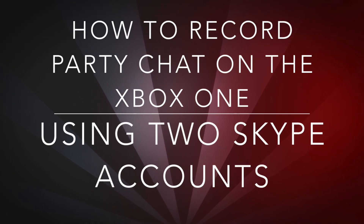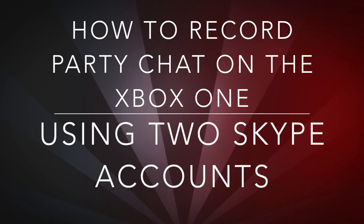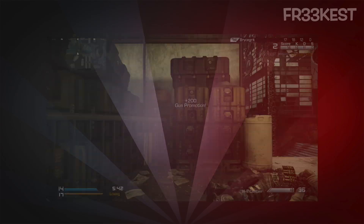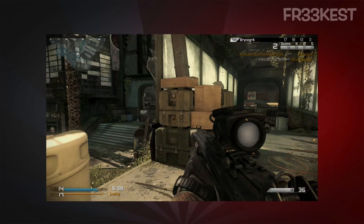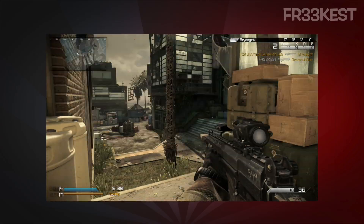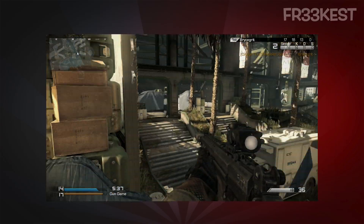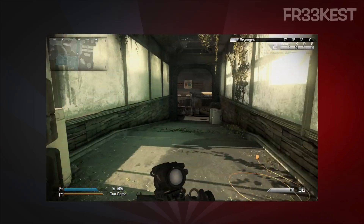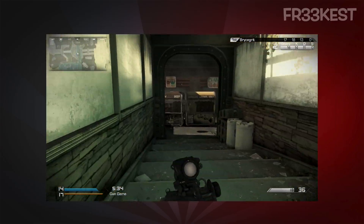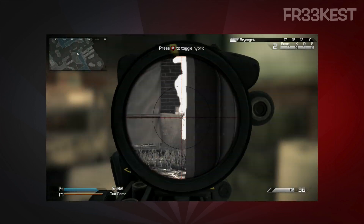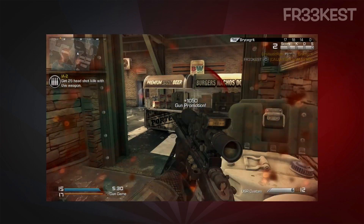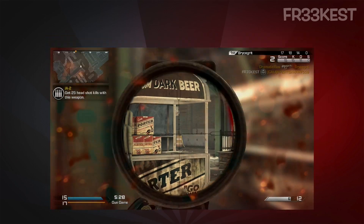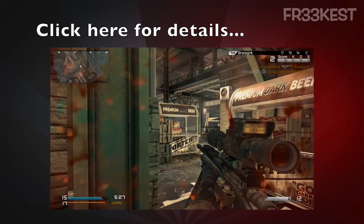Hey YouTube, what's going on? Thanks for checking out this video. I put together another video today specifically to show you another workaround that I've created to record your friends in place of a party chat. This will not get game chat, so if you're looking to record game chat, please check out my other video — I'll leave a link in the description for you or the annotation on screen.